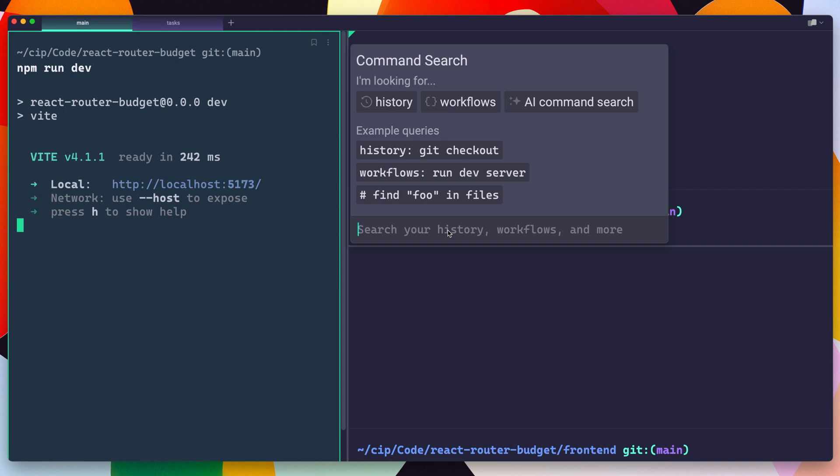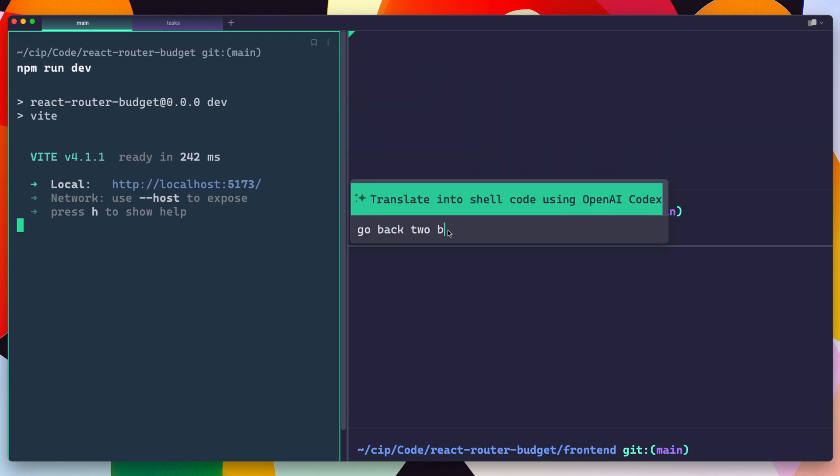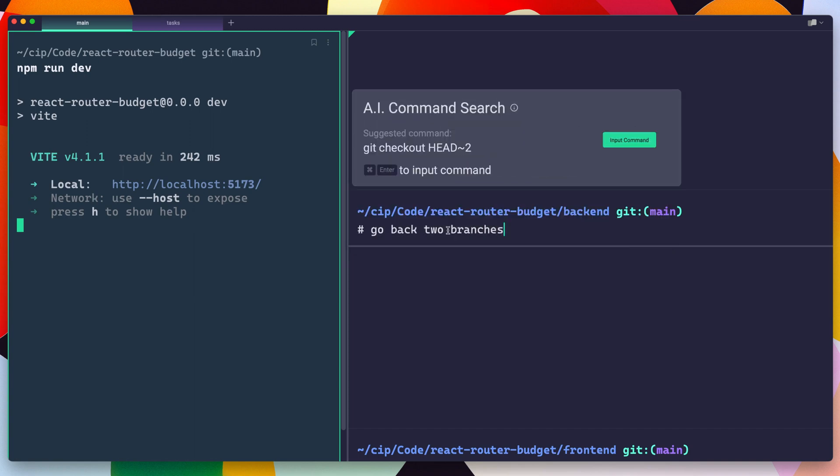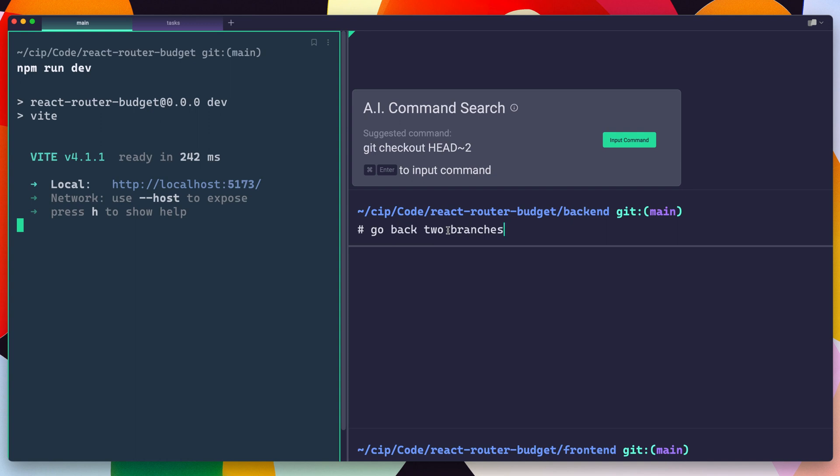You also have AI command search if you want. So for instance, if I said like go back to branches or something like that, I can just translate this and ask for my permission before it does this. I hit enter, it generates that suggestion, and then I can quickly drop it in.